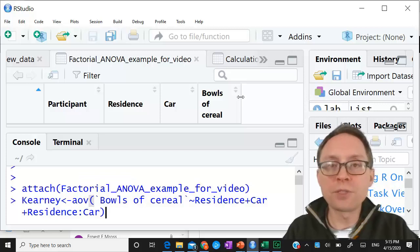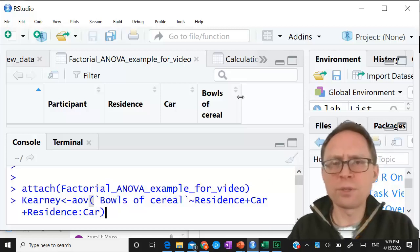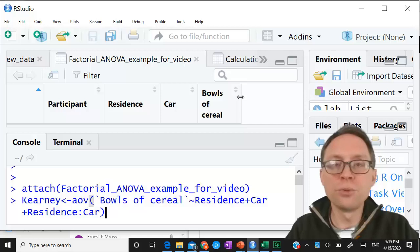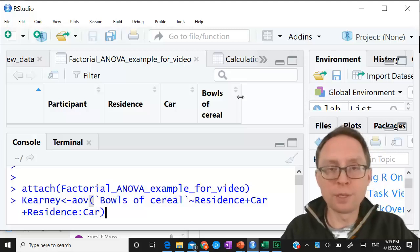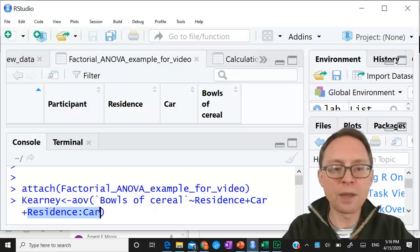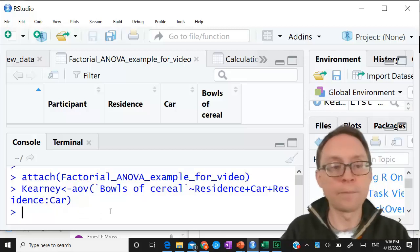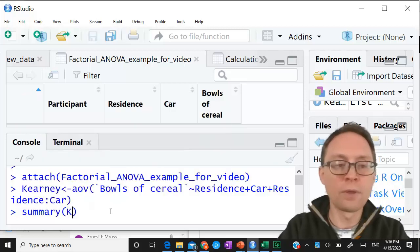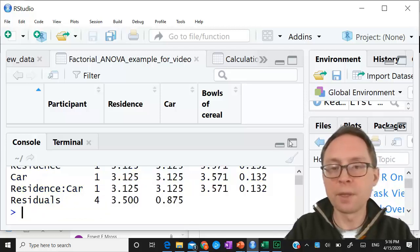When you do this analysis of variance, you need to tell it you want each of the main effects and each of the interactions. If you had more than two factors you would have more than two possible interactions, but in this class we keep it to one interaction at a time. So I put in the main effect of residence, the main effect of car, and the interaction residence by car. When I push enter, nothing happens because all this did was create something called 'carney.'